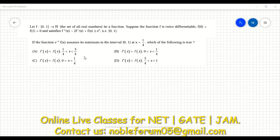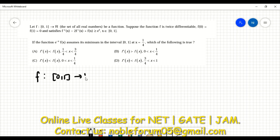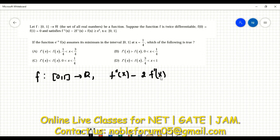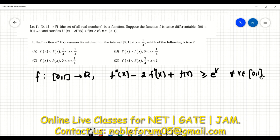So look here. The given question is: you have a function from the closed interval [0,1] to R, and this is twice differentiable, and this derivative satisfies the inequality — that f'(x) plus f(x) is greater than or equal to e^x, and this is true for all x belonging to the closed interval [0,1].